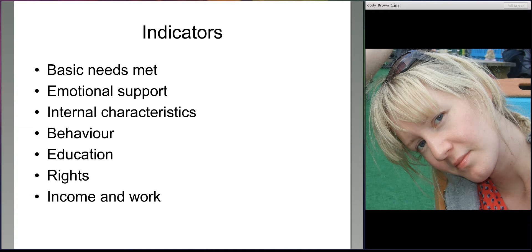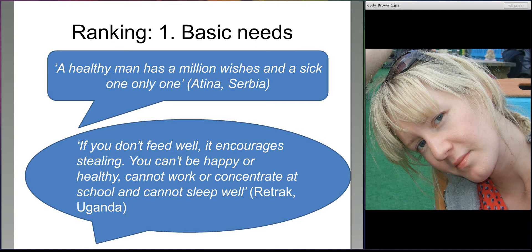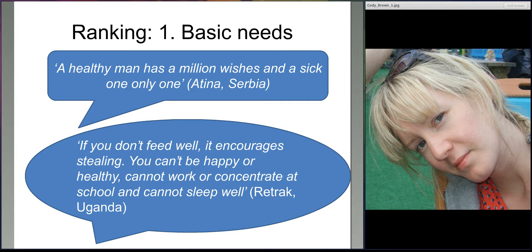In terms of ranking, the basic needs met category and emotional support category came in joint first position, with 22% of children and young people ranking those in their top five indicators. The internal characteristics category came next, with 17 children and young people ranking these in their top five. During the ranking session, young people were encouraged to think about and justify why one indicator was more important than the next. The group in Serbia said 'a healthy man has a million wishes and a sick one only one,' pointing to the importance of health. The boys in Uganda said that not having enough food encourages stealing, and that you can't be happy or healthy, work or concentrate at school if you haven't got food.